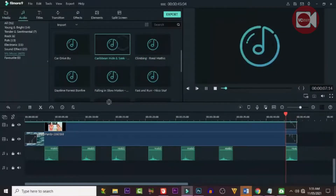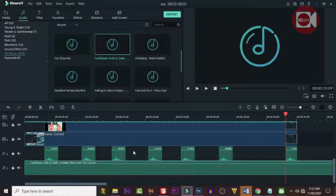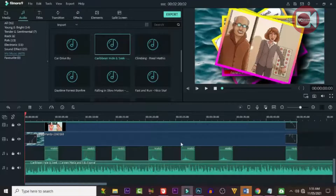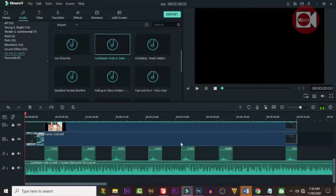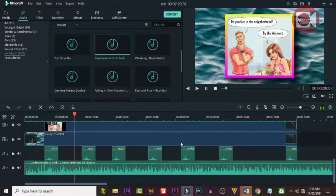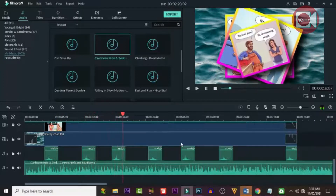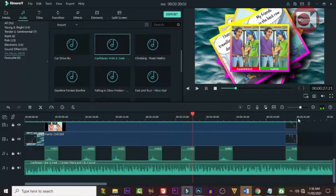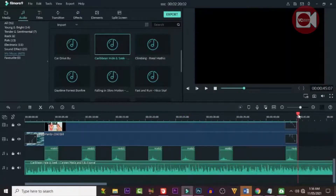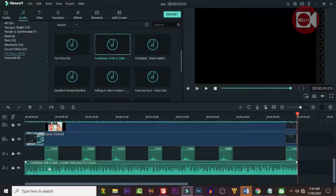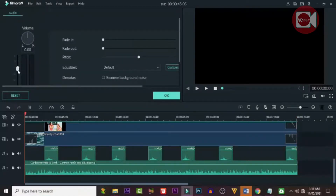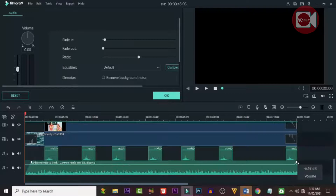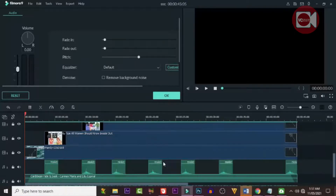Now we can add background music. Drag down your background music and apply it. If it's too loud, double-click and adjust it. If it's too long, click at the point where you want to cut it and delete the rest. Bring the volume down so it's not too loud, and adjust the edges so it fades in and fades out smoothly.